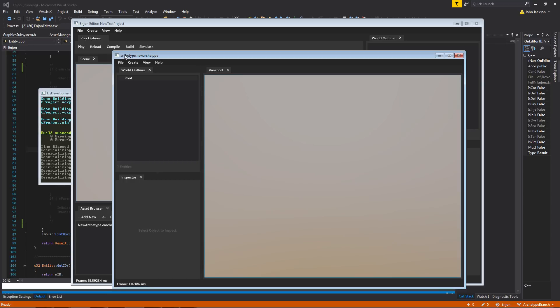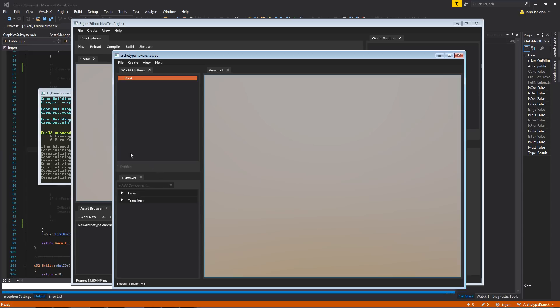So over here it tells you which archetype it is, gives you the asset name. And then it gives a viewport with a different scene in it. It has an inspector for any of the objects that are inside the archetype, and then it has the outliner for the hierarchy of the archetype.